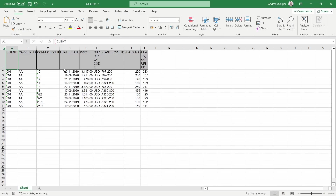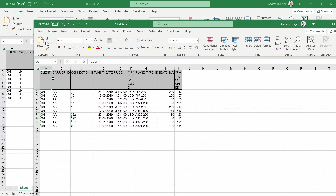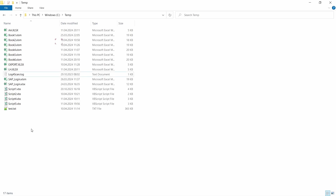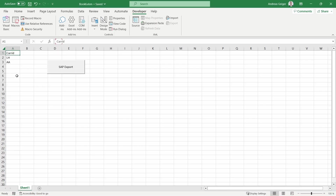This has worked successfully. We can see the American Airlines data and the Lufthansa data, and when we check the directory we can see both files have been created. You can improve the coding further and add as many carrier ID values as you want — it's an easy and flexible use case.